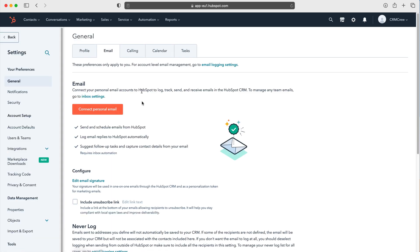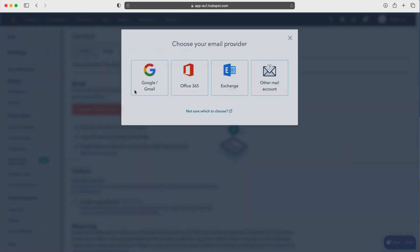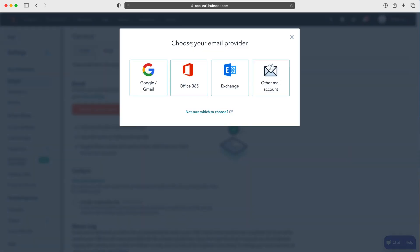Press email and you can see here the large area that says connect personal email. Press this button, then we need to select who our email provider is.